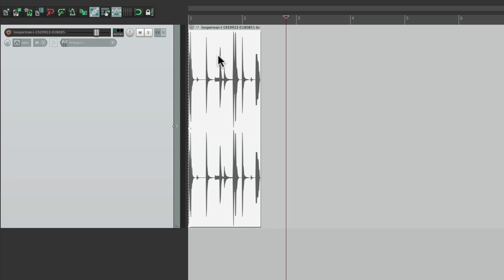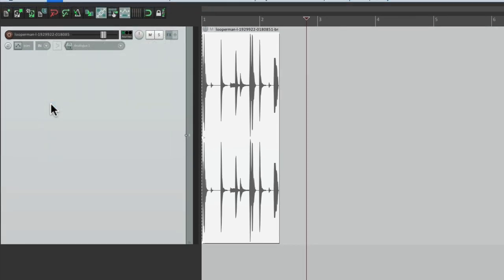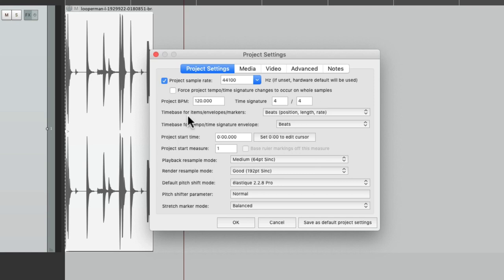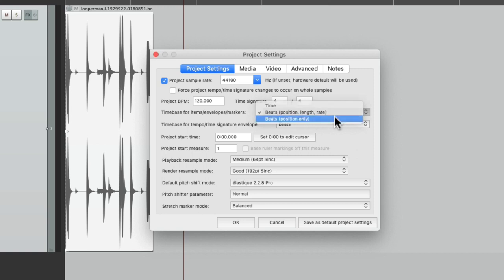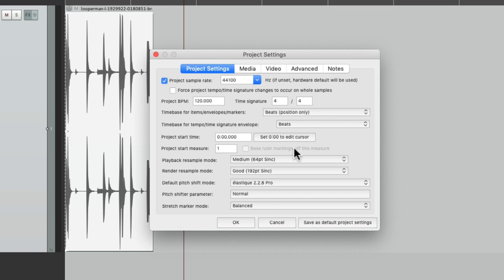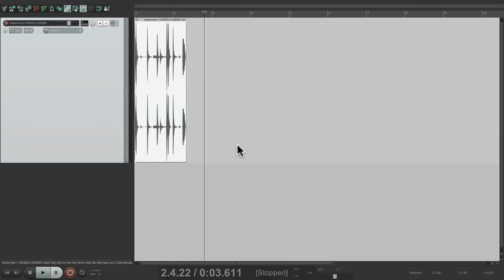Now before we change our tempos, we should go to the project settings under File, Project Settings, and we should change the time base for our items. This setting right here, from beats position, length, and rate, to just beats position only. This way if we change the tempo of our song, the loops aren't going to change with it. We could always do that later, but for finding the tempo we should set it here. Hit OK. And now let's check out if it works at 80 beats per minute, right over here. Change it from 120 to 80.